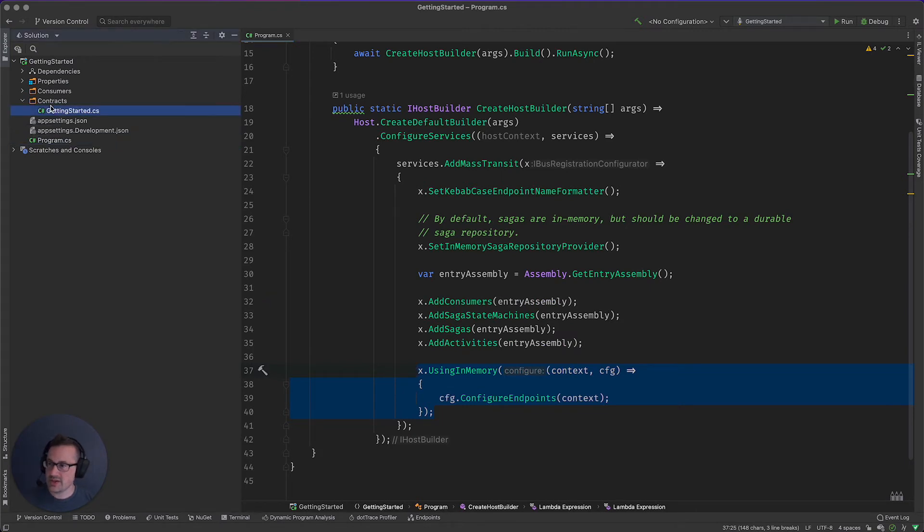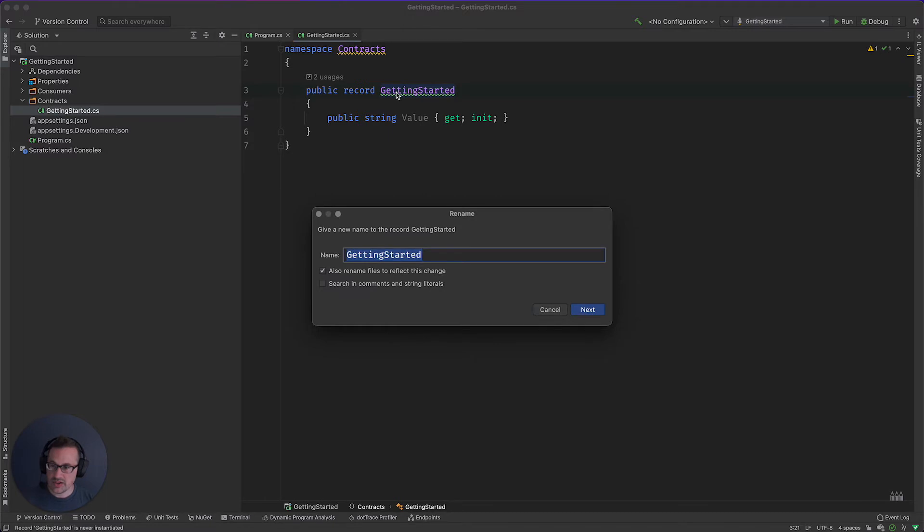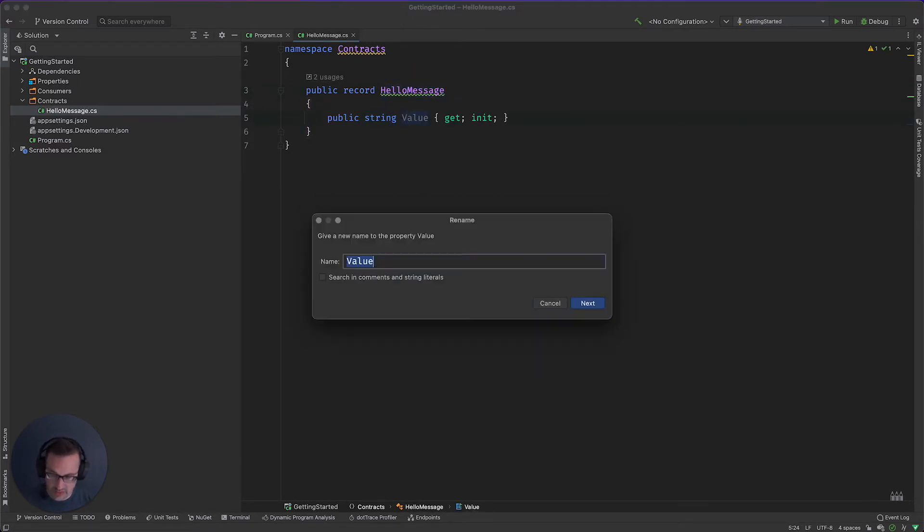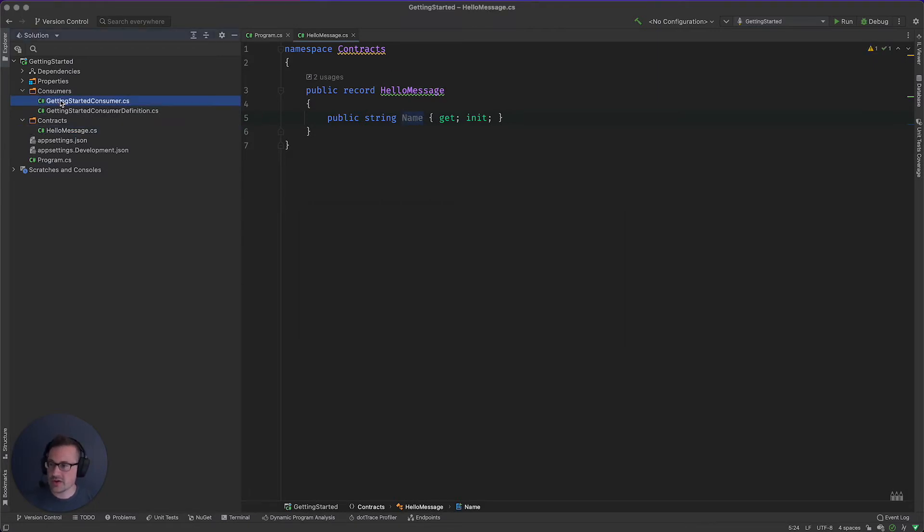The message, I'm going to go ahead and just rename to hello message. And I'm going to change the value to name.